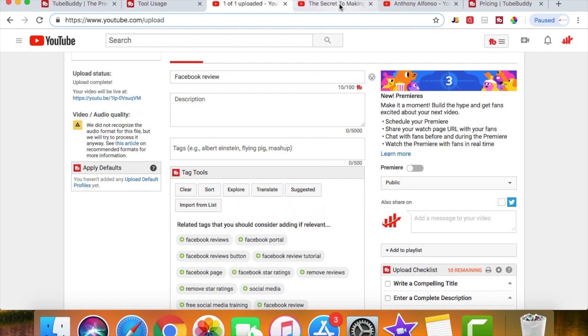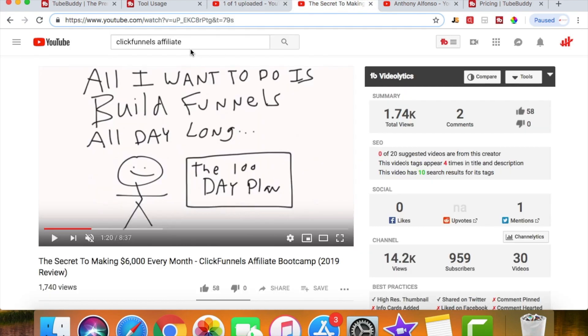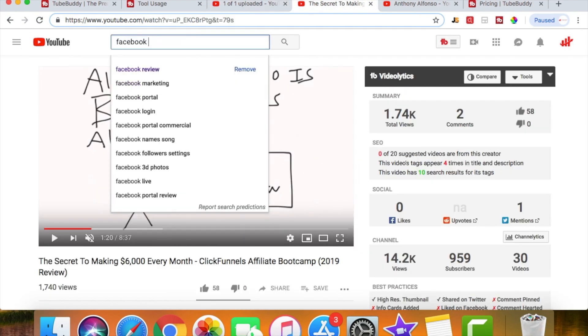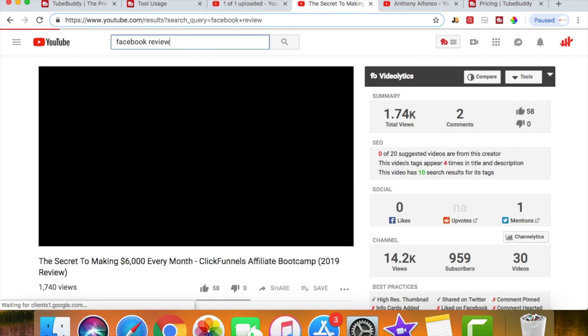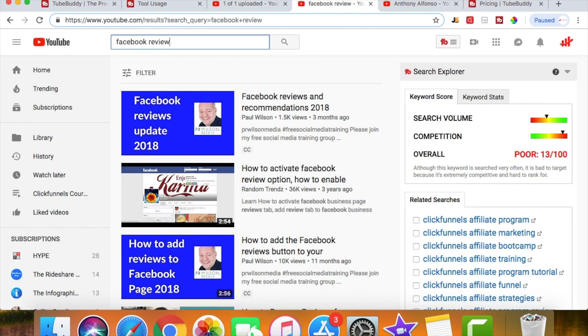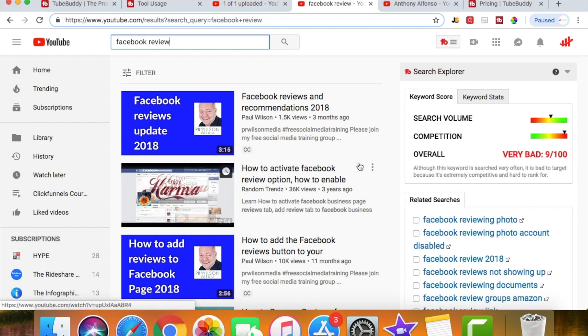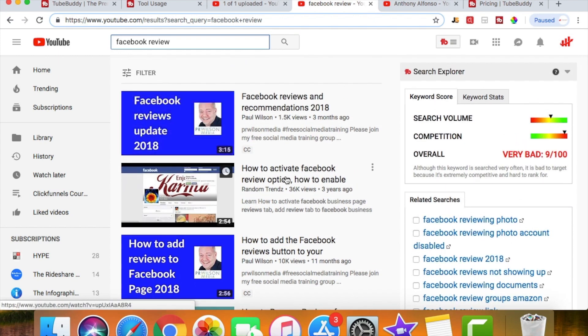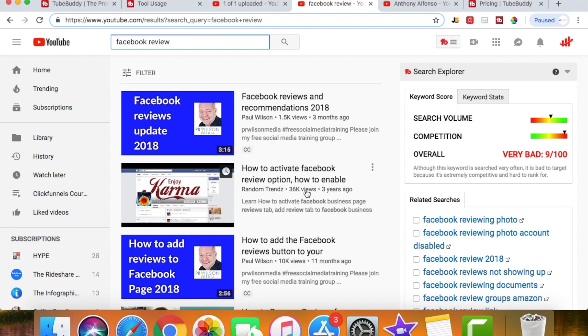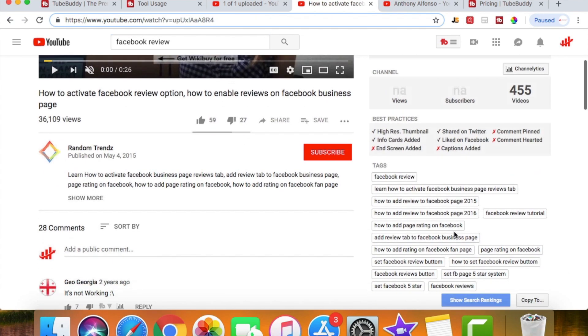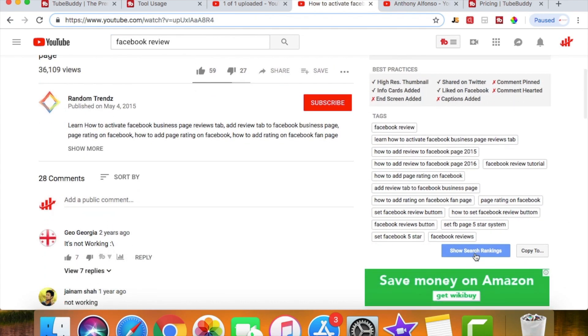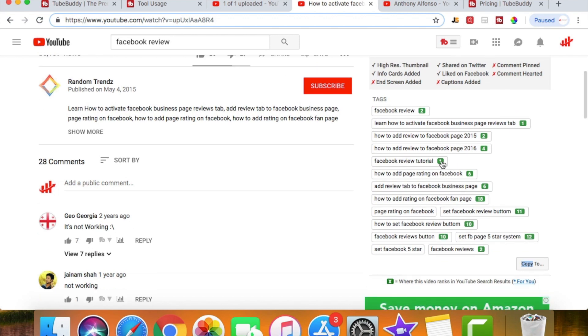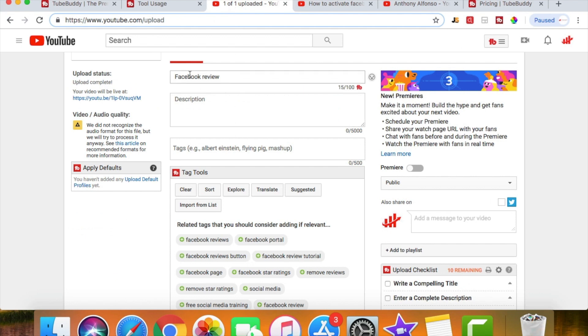If I were to post a video about Facebook, then maybe I would go up here and look up Facebook review and I would search that. Now the top ranking videos, this isn't even, this doesn't even have an ad running to it, but let's click on this one, it's 36,000 views. Now I'm gonna go down and check out their search rankings. Okay, so they're ranked for Facebook review tutorial.